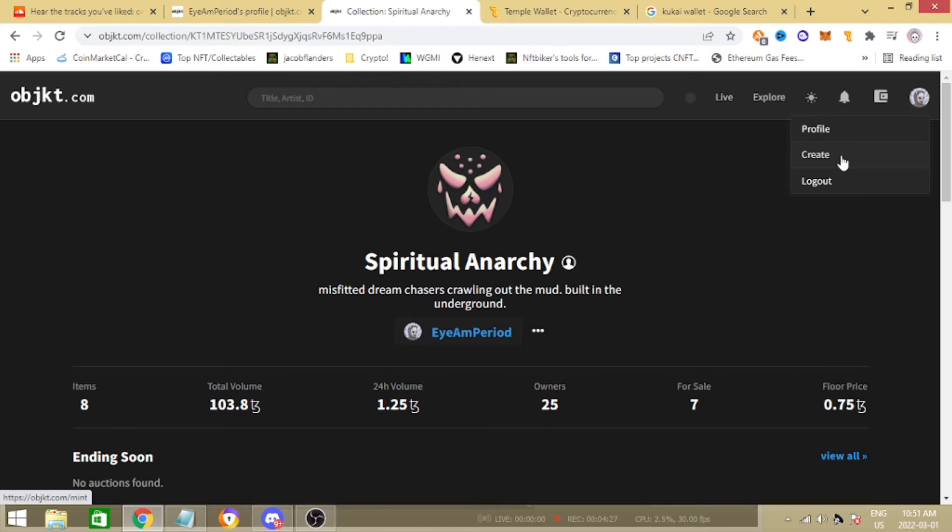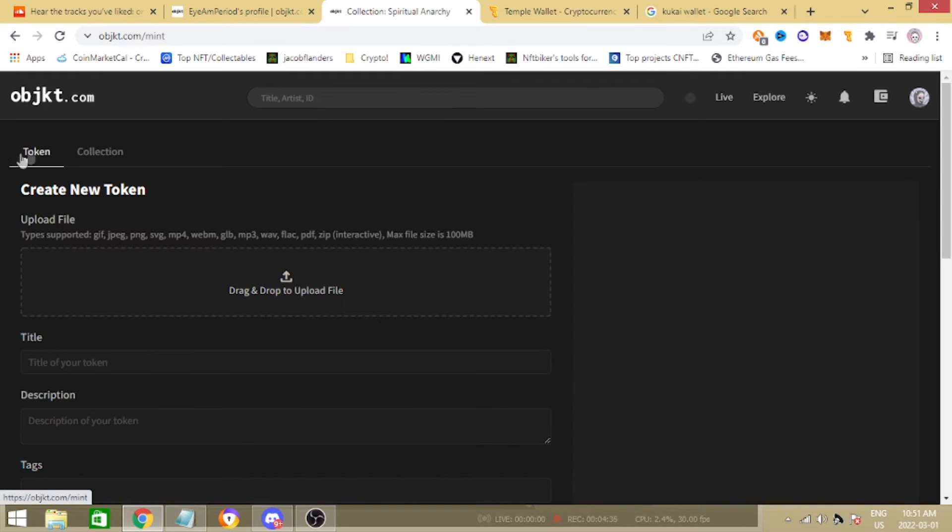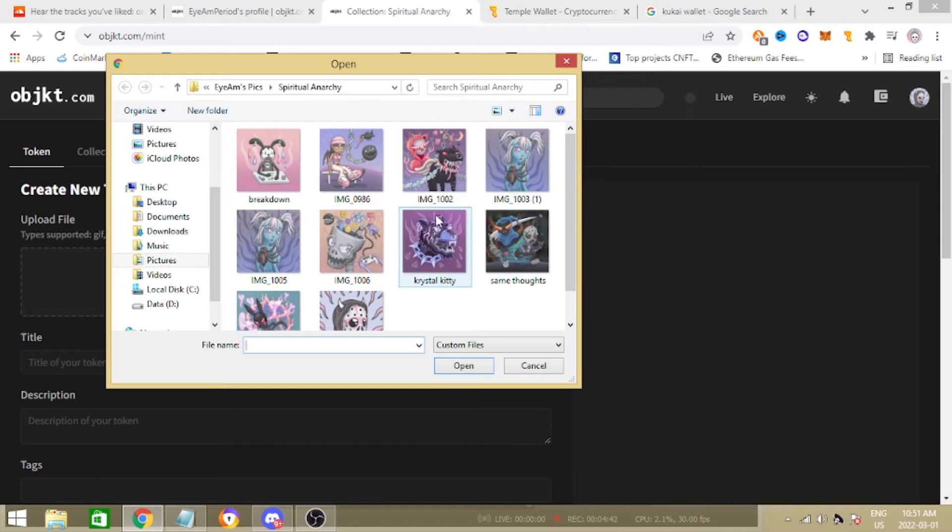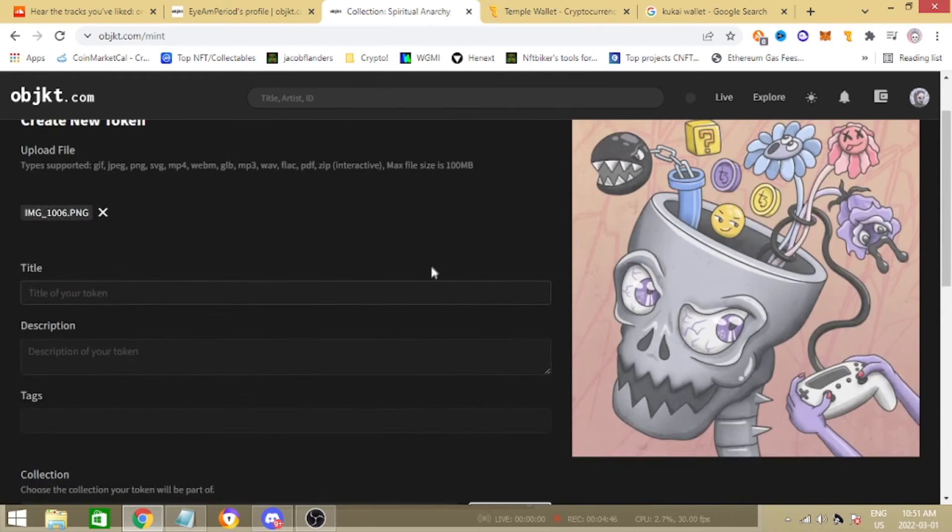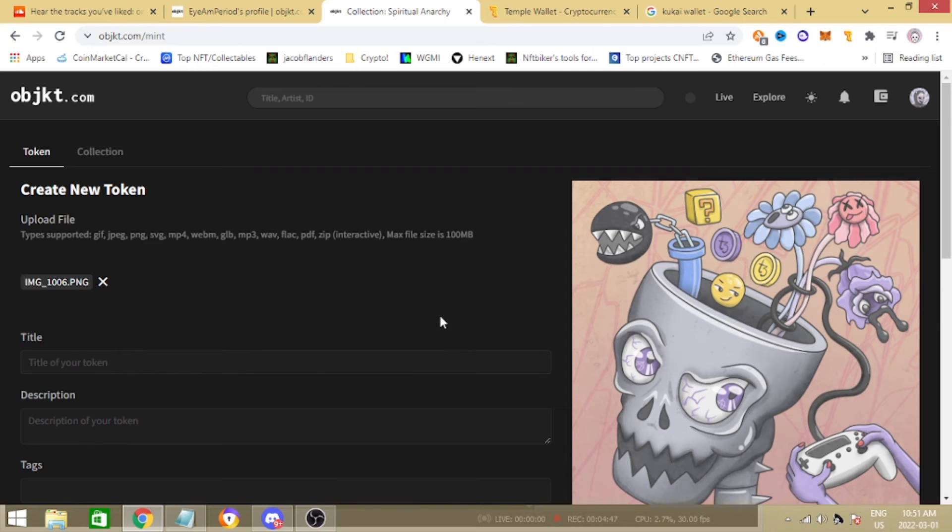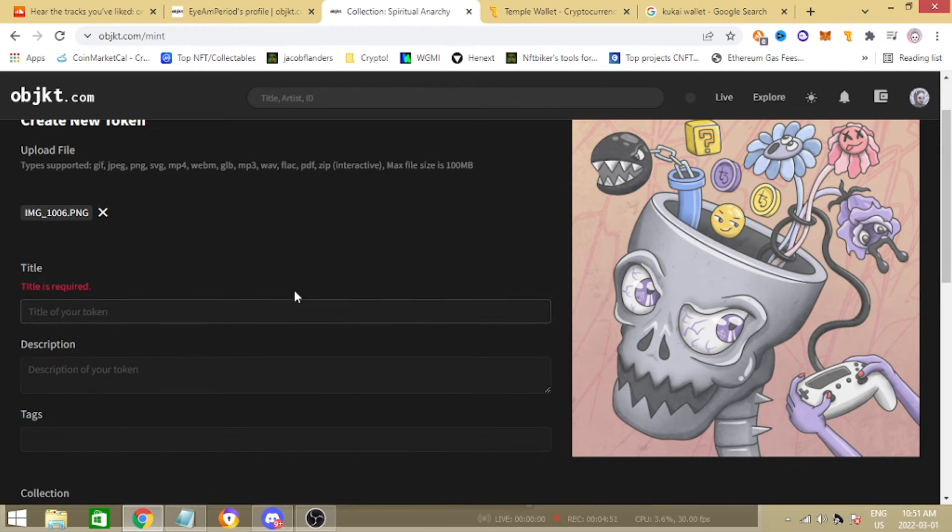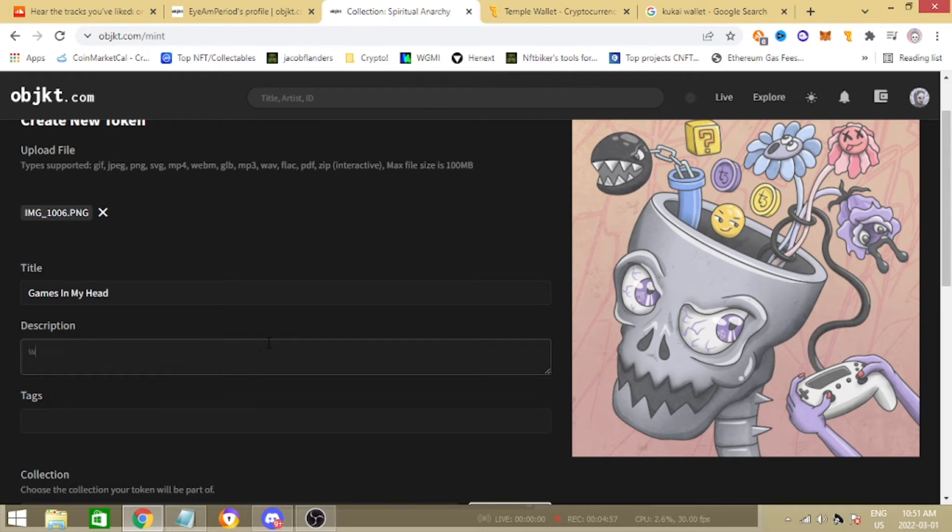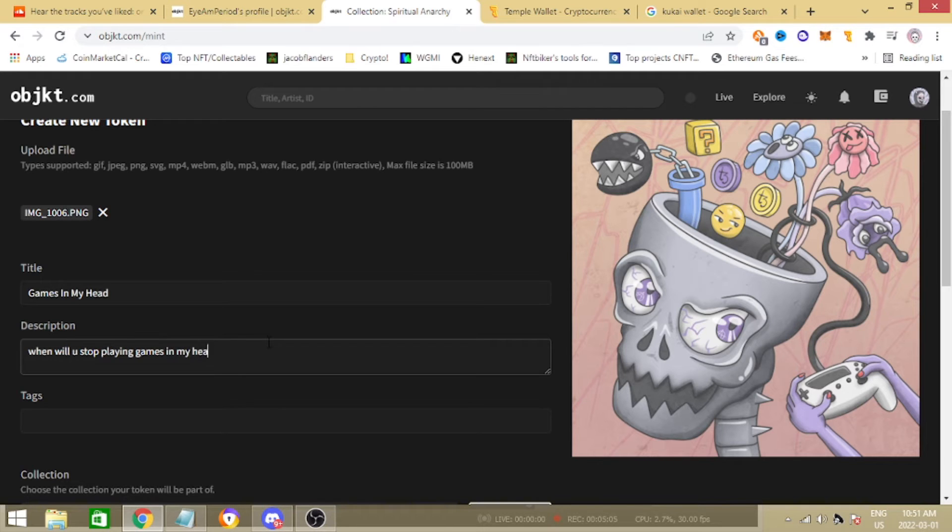An NFT is a non-fungible token, hence why it's called a token up here. Yeah, we're ready to go. It says click on file you want to upload, I'm going to go ahead with this one today. This one I would like to title Games In My Head and then for the description it's just going to be 'when will you stop playing games in my head?'